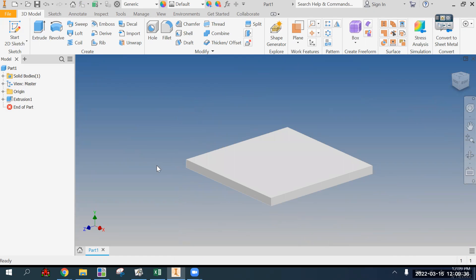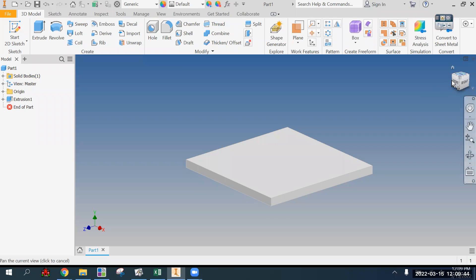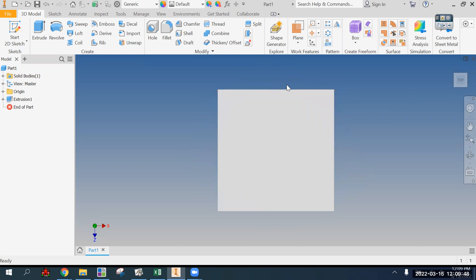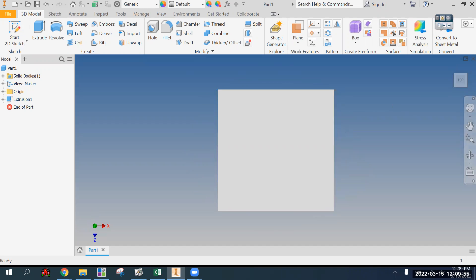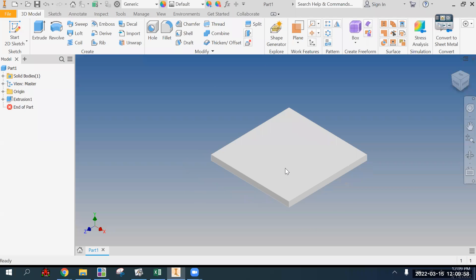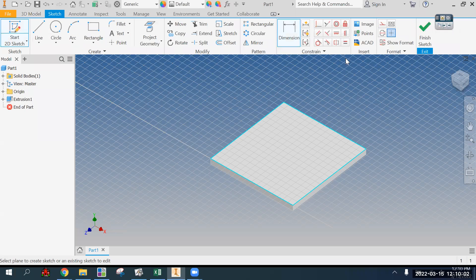But because I want the decal, the picture of the board, to be put onto this in the exact dimensions of the board as it is now, I'm going to do it at this step. The way that you do that is by starting a sketch on this top surface.